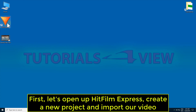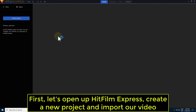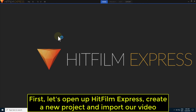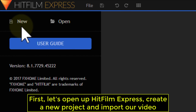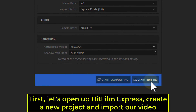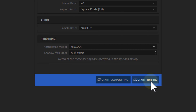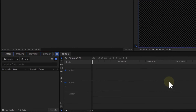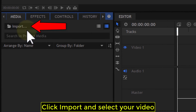First, let's open up HitFilm Express, create a new project and import our video. Click Import and select your video.